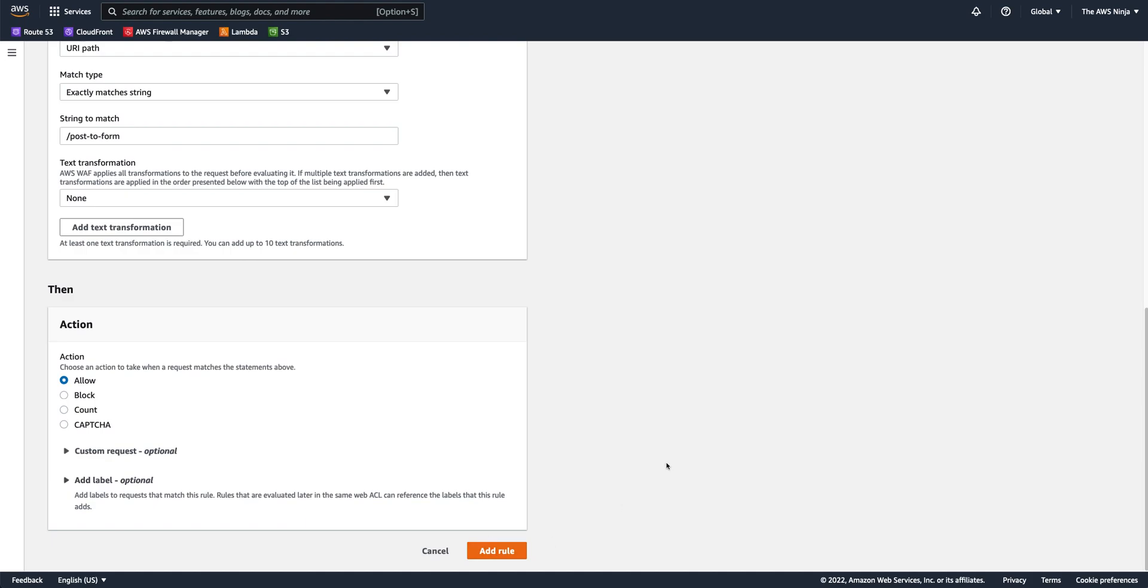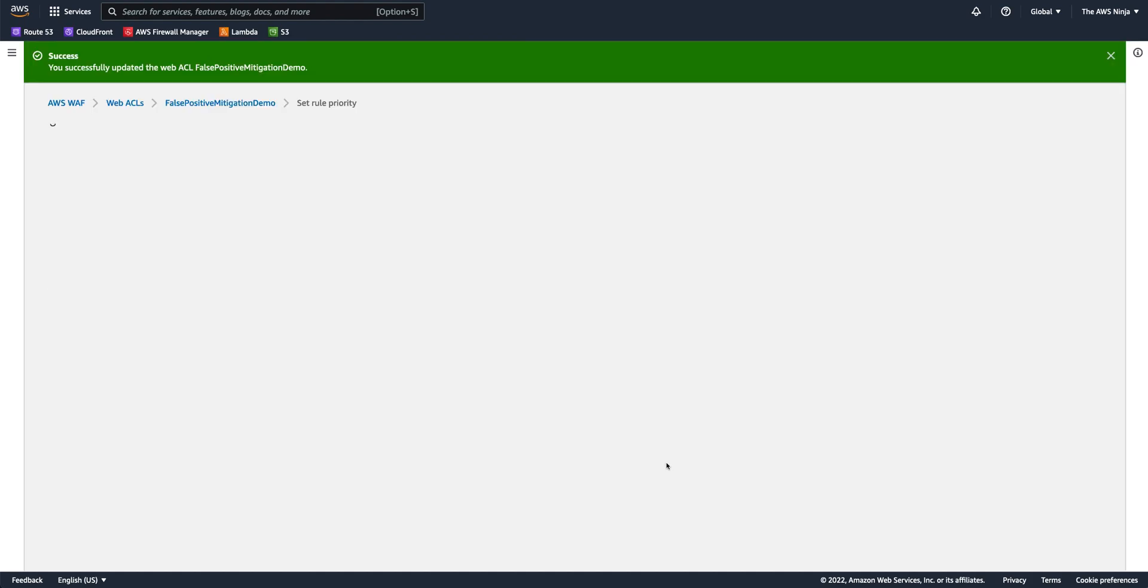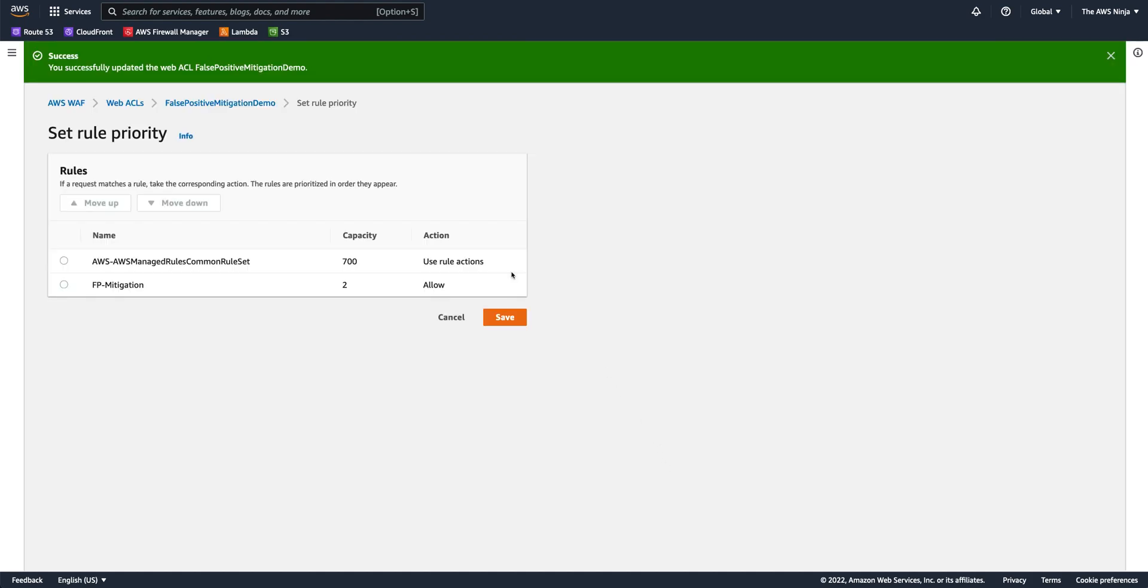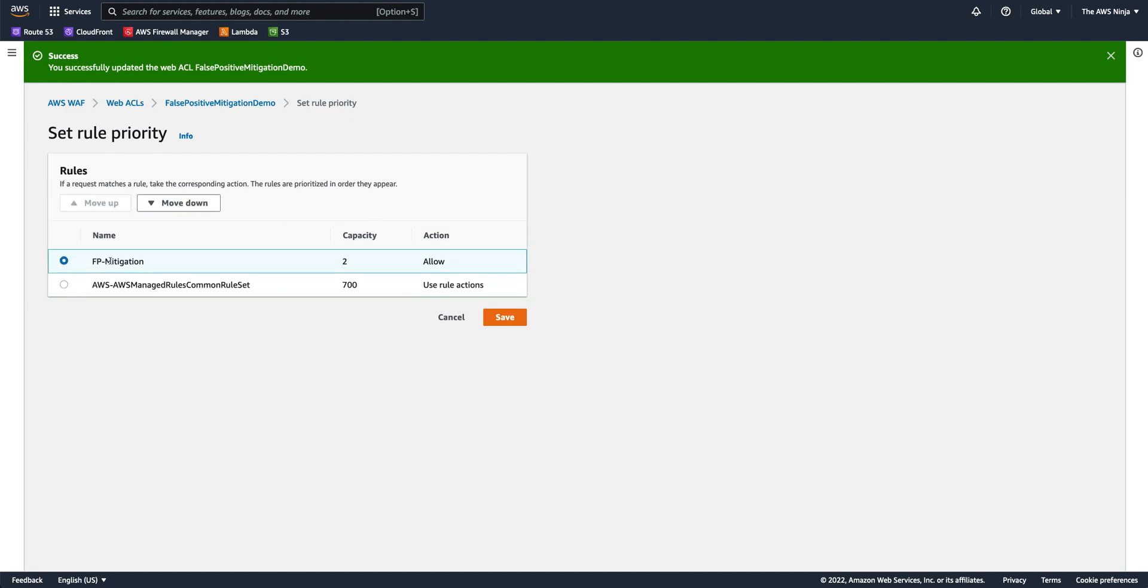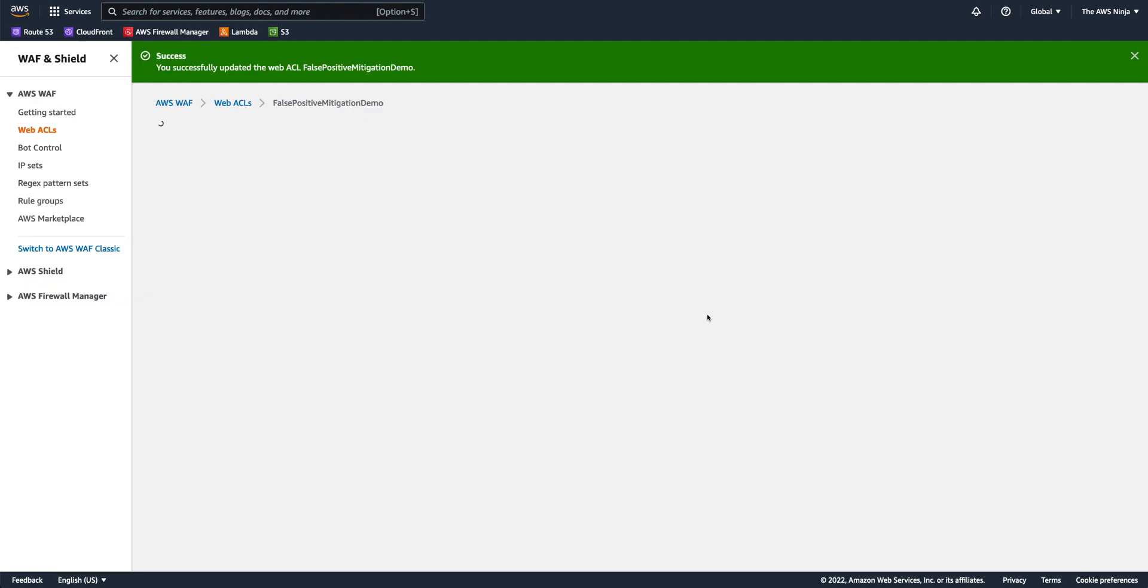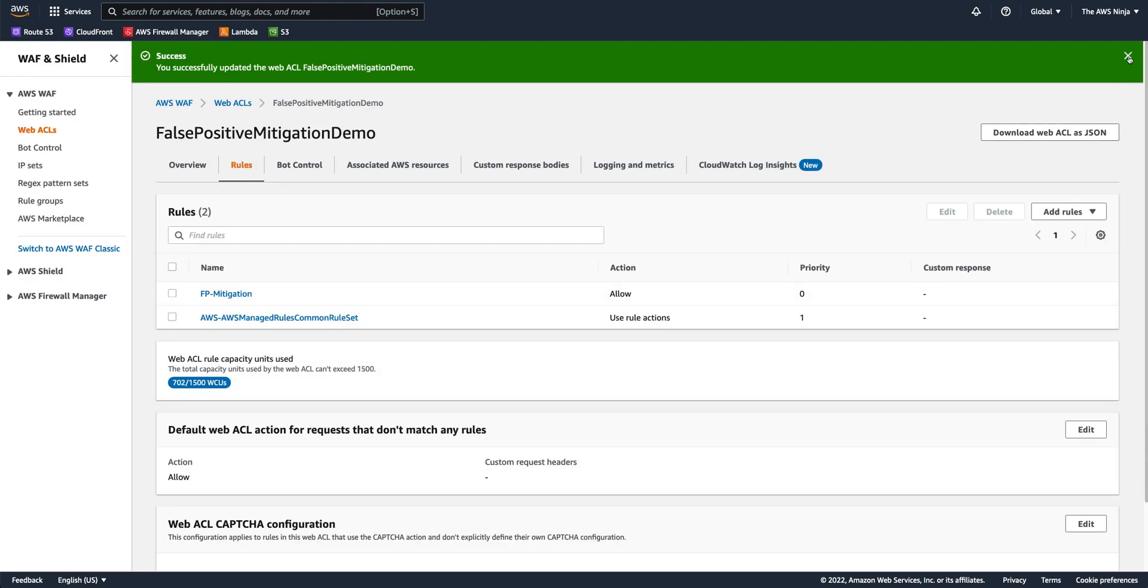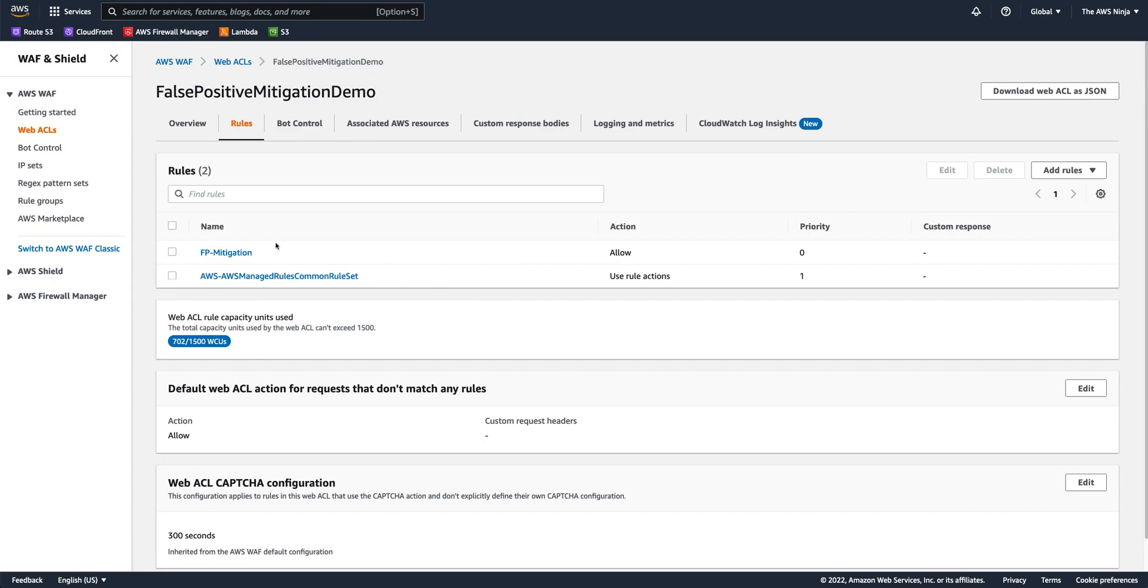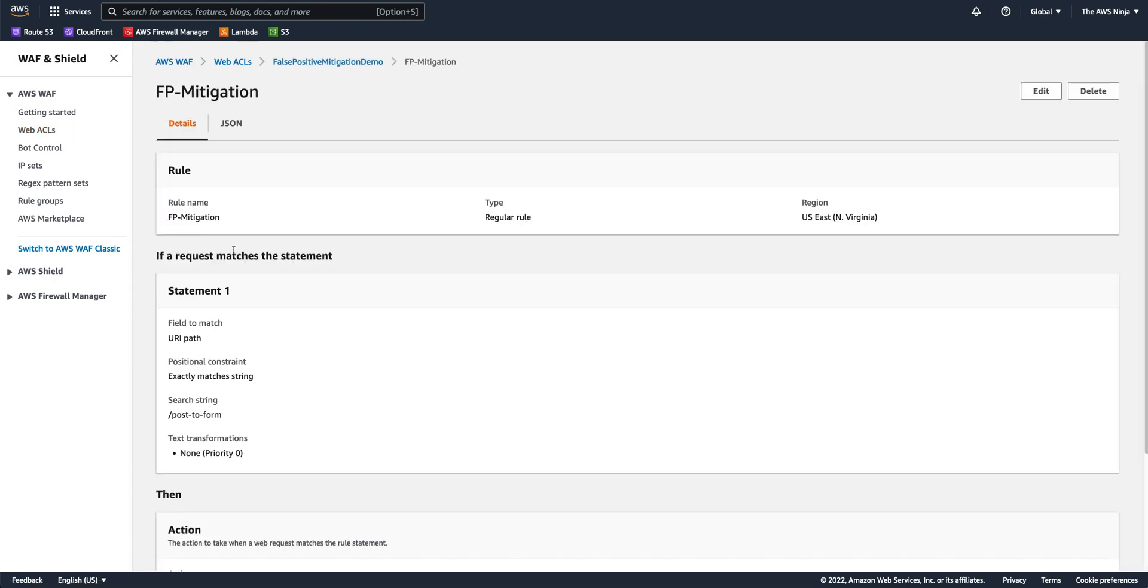I'll add the rule, and I'll make sure that on the next page, on the rules order page, I'll move it up. So the false positive mitigation rule will be on top of the managed rule. As you already probably guessed again, this is too coarse. So basically, I'm allowing all traffic that hit this URI. Well, that's no good, right? This is not so good. This is too coarse.